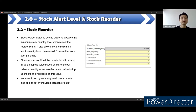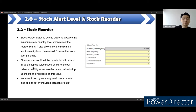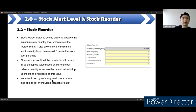Stock reorder also allows setting a maximum stock quantity level to avoid over-purchasing. Stock reorder can set the reorder level to assist filling up the top-up value based on the current stock balance quantity, or set a reorder default value to top up the stock level based on a set value. Like stock alert level, stock reorder can also be set by individual location or outlet, not just company level. This screen is for stock reorder — the stock maintenance screen that includes the stock alert level also includes the stock reorder settings. It is the same screen.